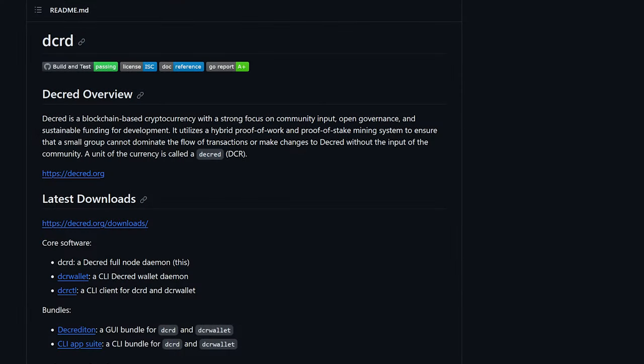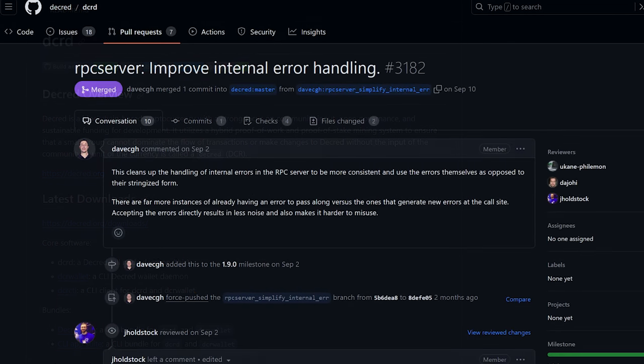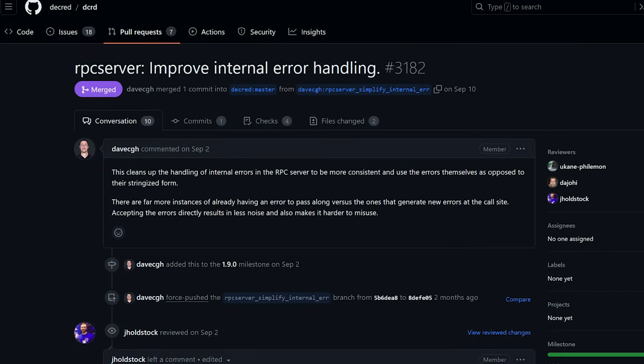In Decred's full node, DCRD, developers improved internal error handling in the RPC server to make the code cleaner and harder to misuse.